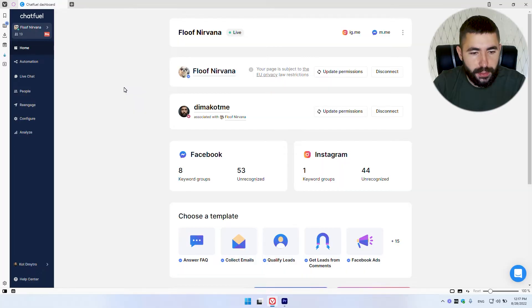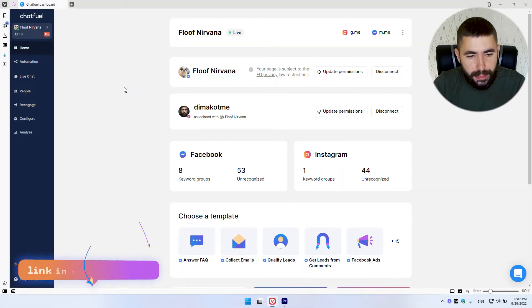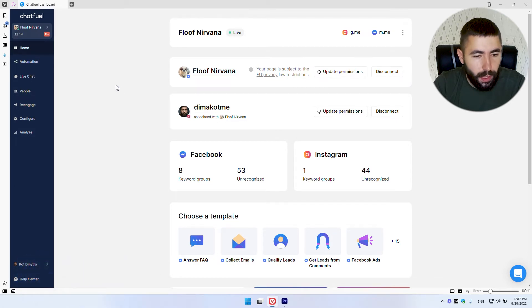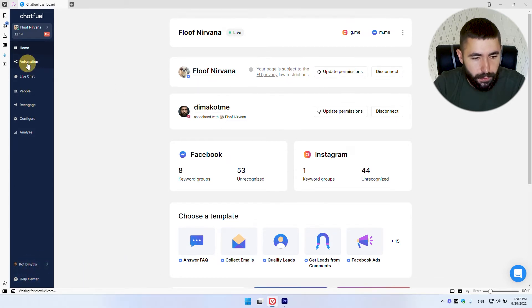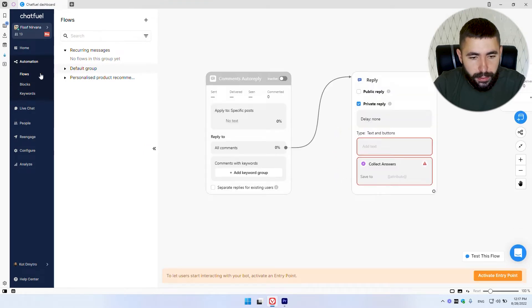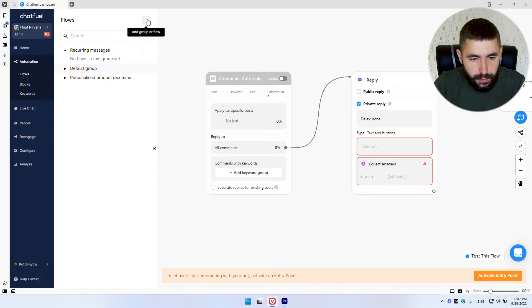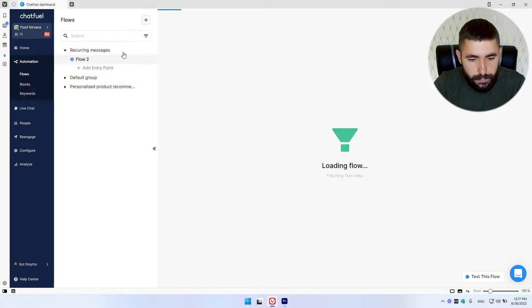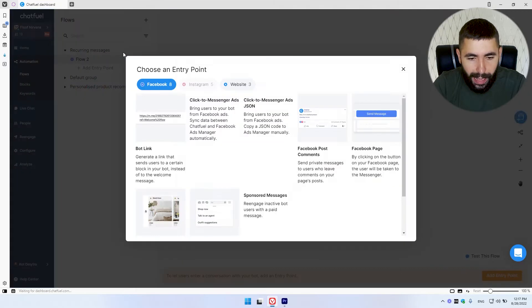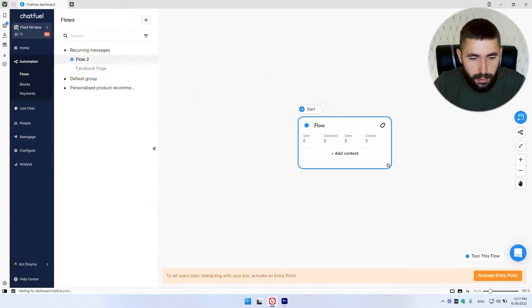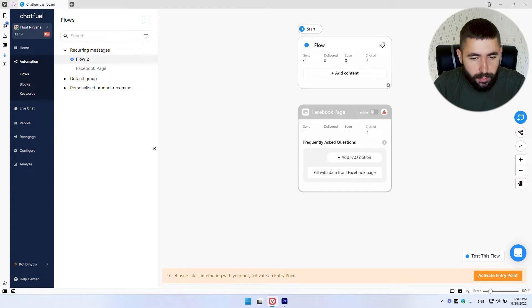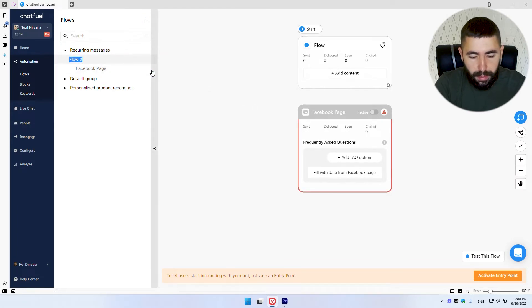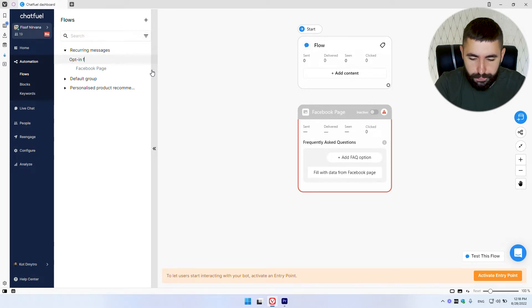After you sign up with Chatfuel, if you didn't already use the link in the description to do so, go to automation flows. Here, we're gonna create a new flow. Click here on this plus sign and go to add messenger flow. I'm gonna choose Facebook page as my entry point. And I'm gonna rename my flow to opt in flow, something like that.